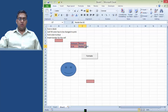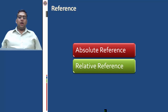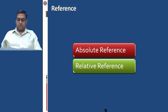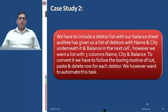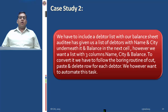References are of two types in a macro: absolute reference and relative reference. We already explained absolute reference in Case Study 1. The next concept is relative reference. For Case Study 2, we have to reorganize a data list — an auditor has given a list with name and city, and the balance in the next cell. We want a list with three columns: Name, City, and Amount. To convert it, we would have to do a boring routine of cut, paste, and delete for each row. We want to automate this task using relative cell reference.